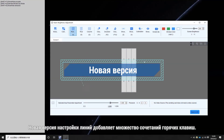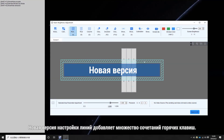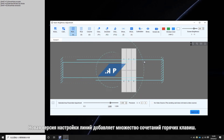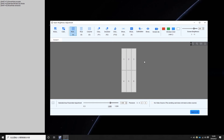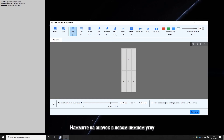The new version of adjusting the lines adds many keyboard shortcuts. Common functions can be done by using a keyboard. Under each icon, you can see the corresponding keyboard shortcuts. Click the icon at the bottom left to get more shortcut information.